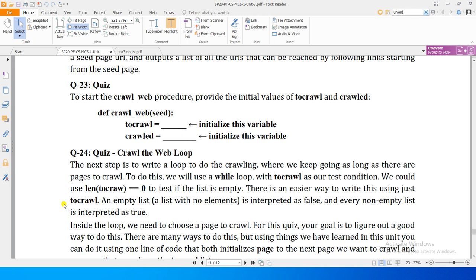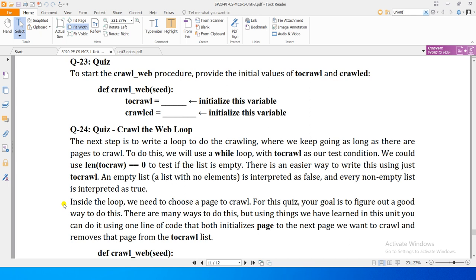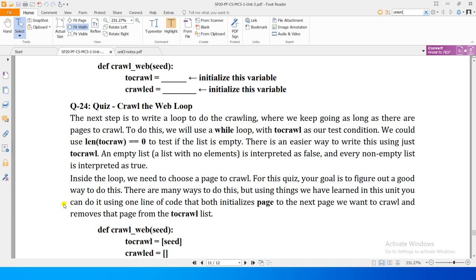So we initialize `to_crawl` with the seed page. After initializing them, the next step is to write a loop to do the crawling, where we keep going as long as there are pages to crawl. This loop will be based on `to_crawl` — as long as there are pages in the `to_crawl` list, our crawling will continue. When no more links are found in `to_crawl`, the crawling will stop.